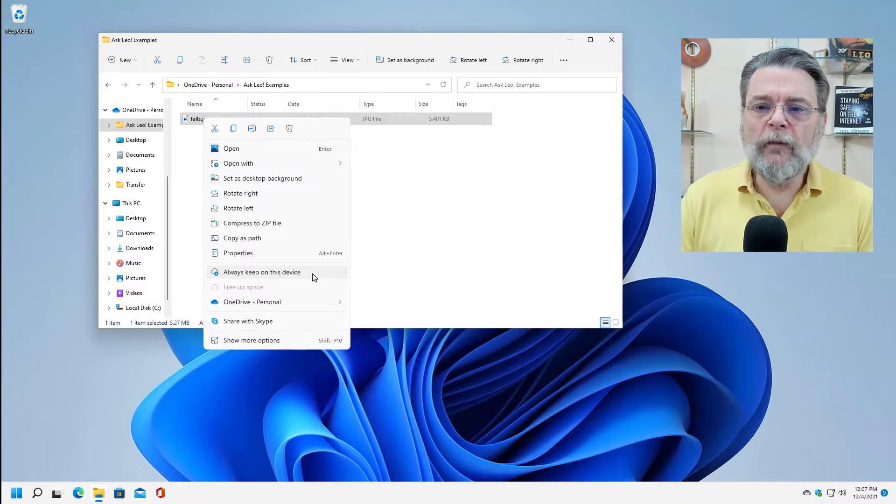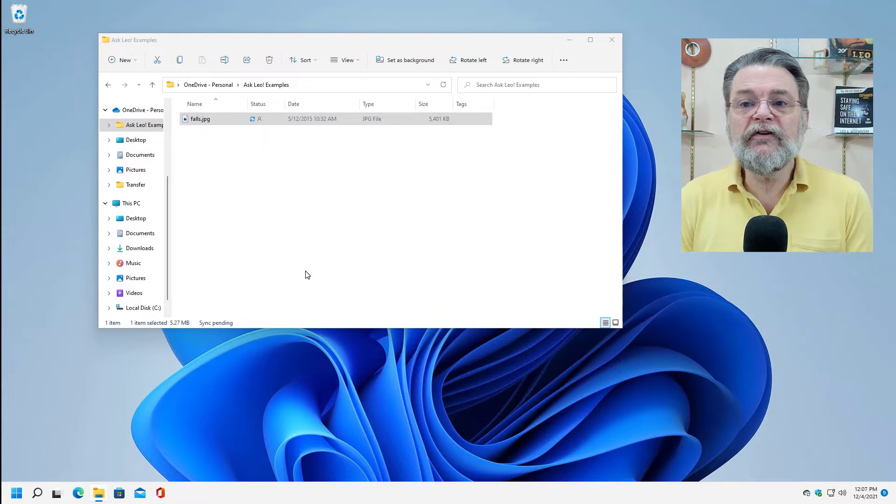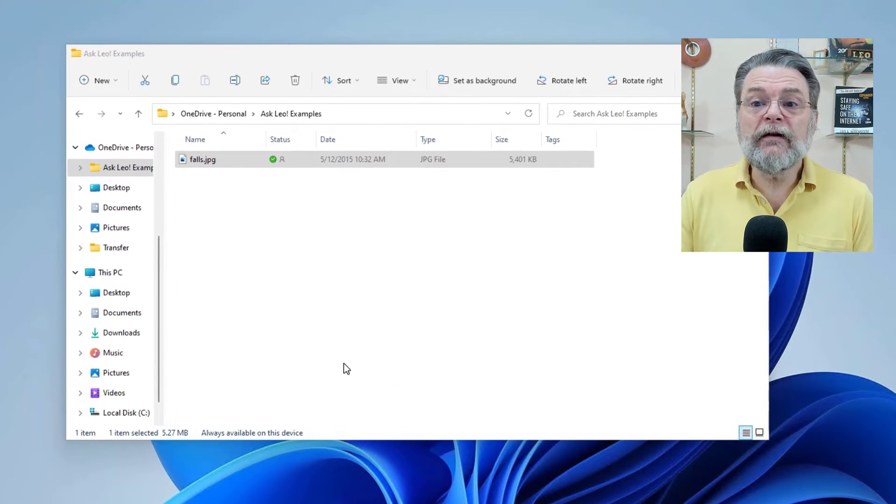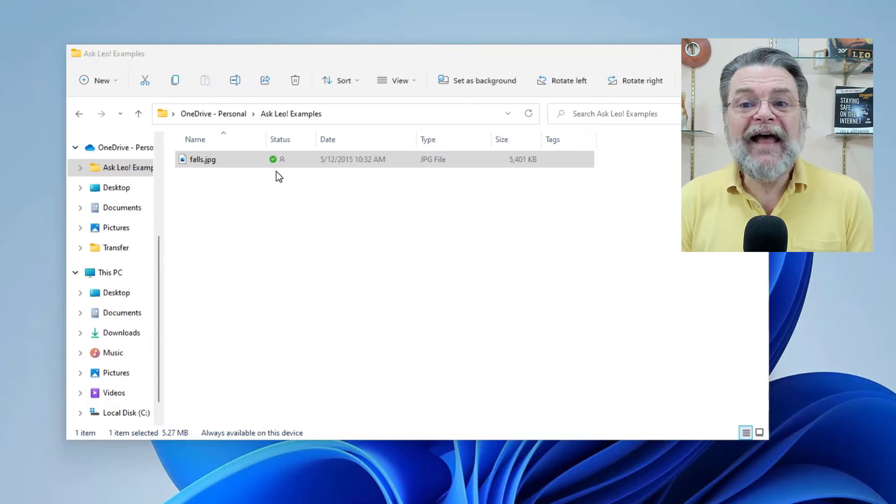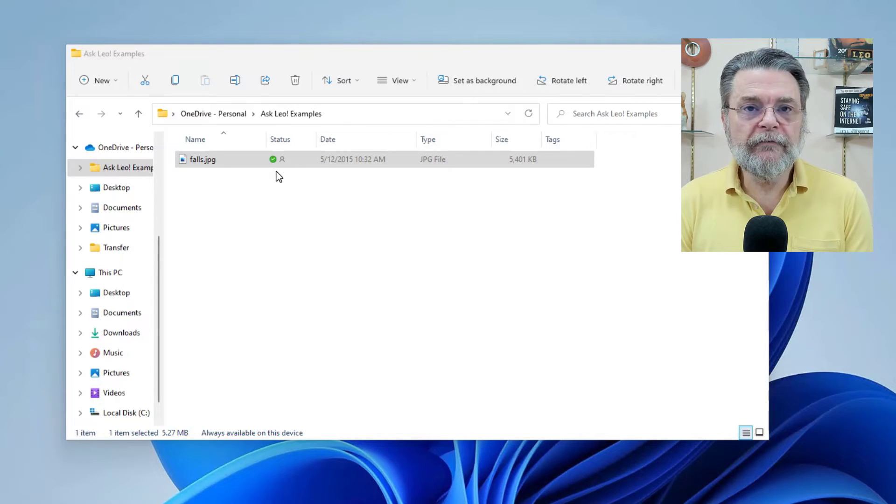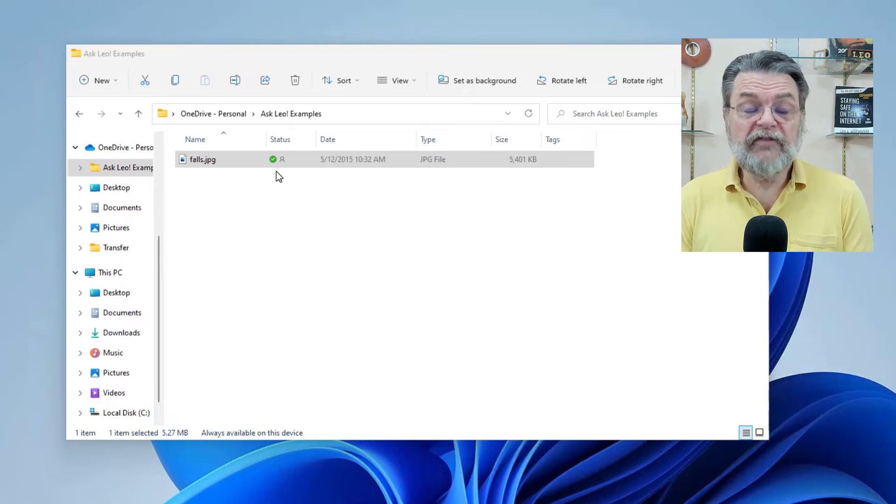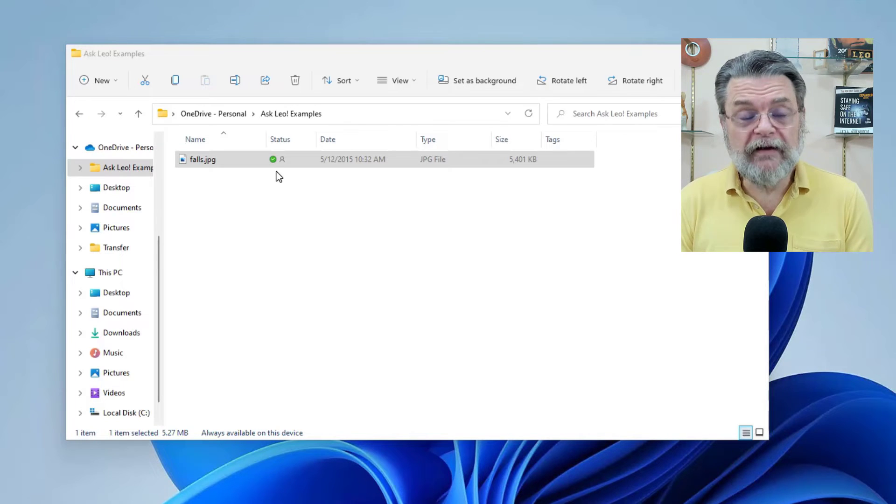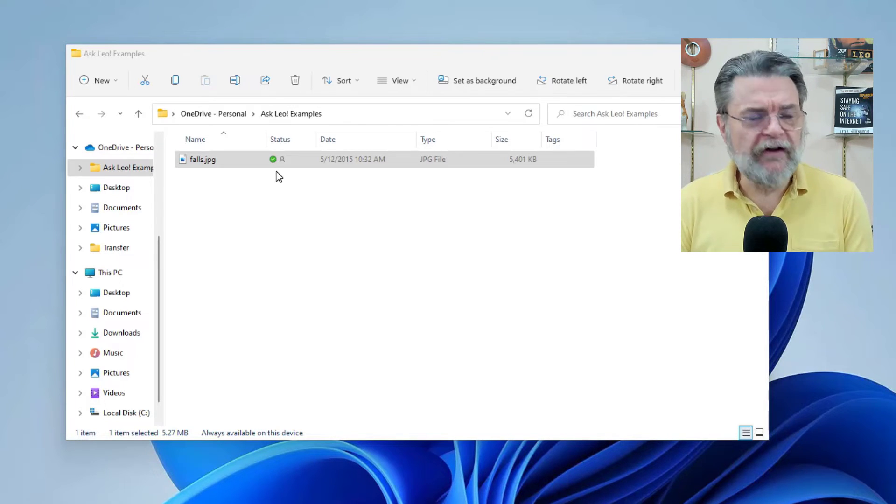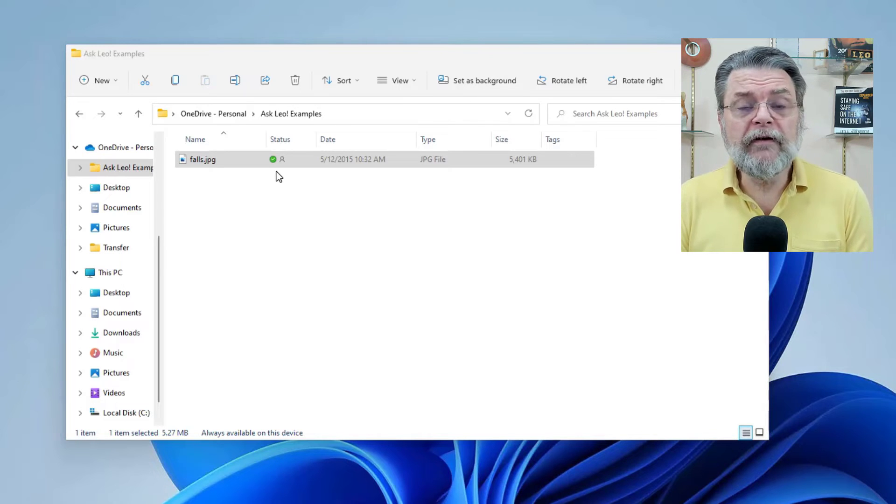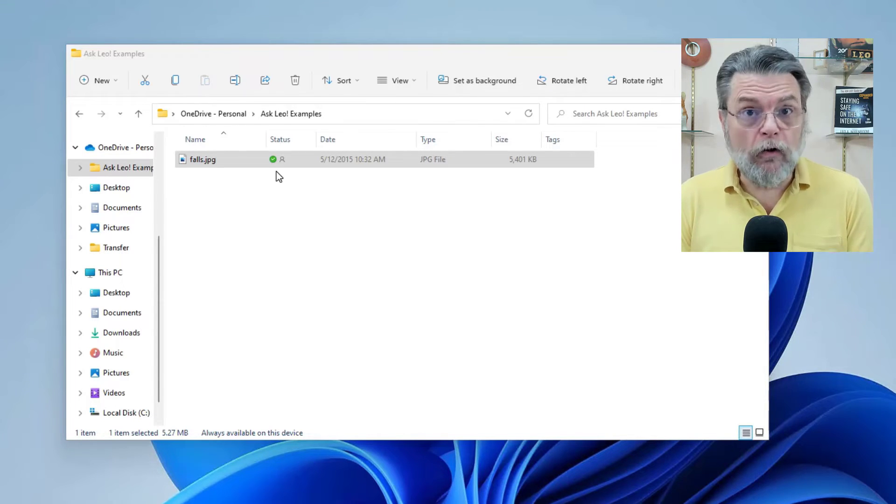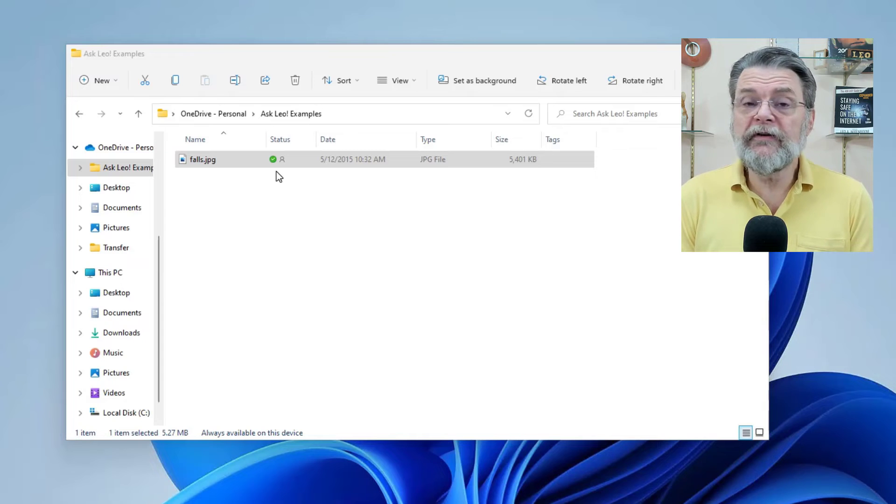So if I click on this, always keep on this device. Now, all of a sudden you'll see that after a little bit of a refresh, now this status icon has changed to be a checkmark. That means the file is actually on this machine. It's been downloaded. And if I open it or change it or edit it or do anything, it'll happen more quickly because it doesn't have to download it. It's already there. That's all the feature does.